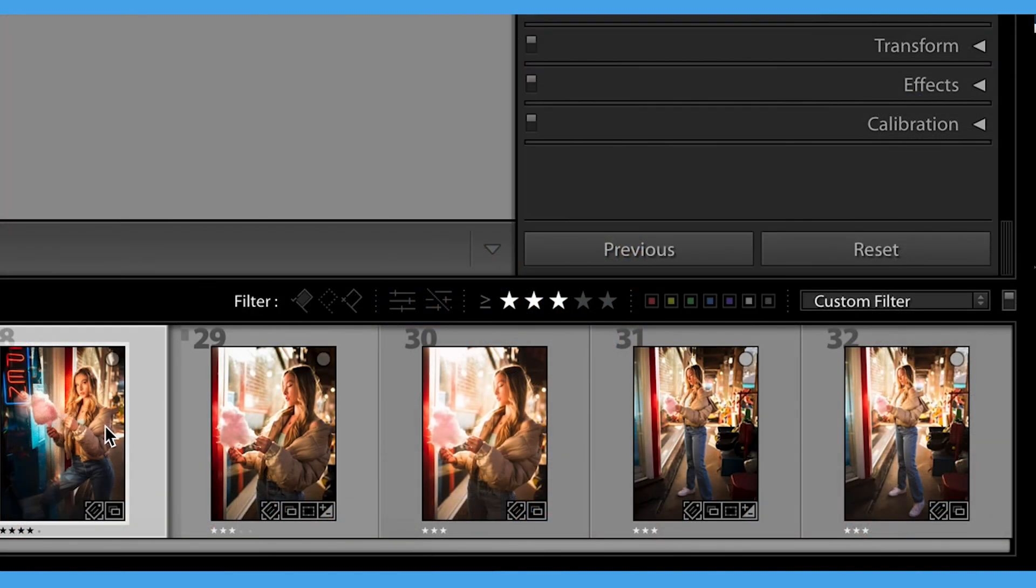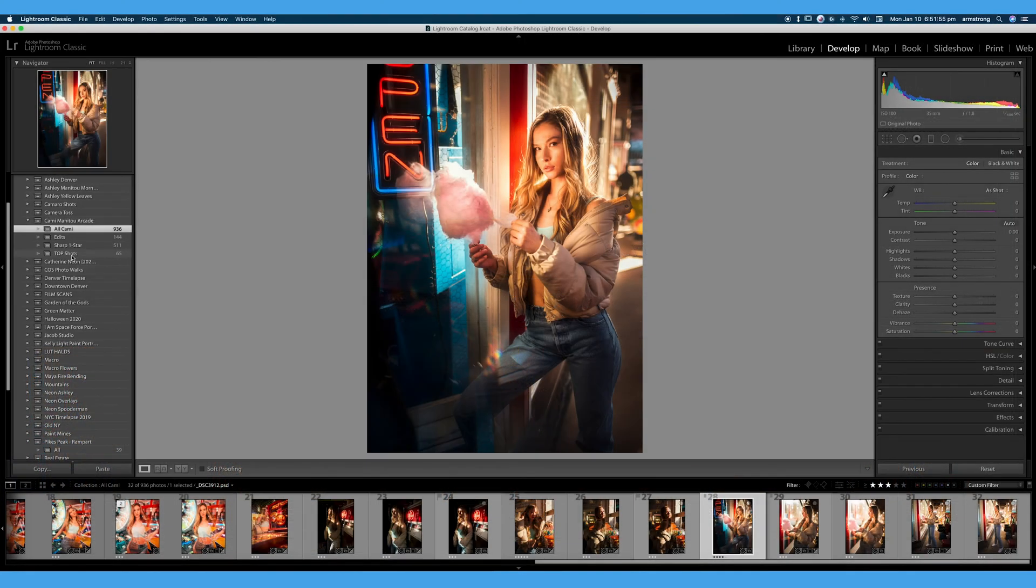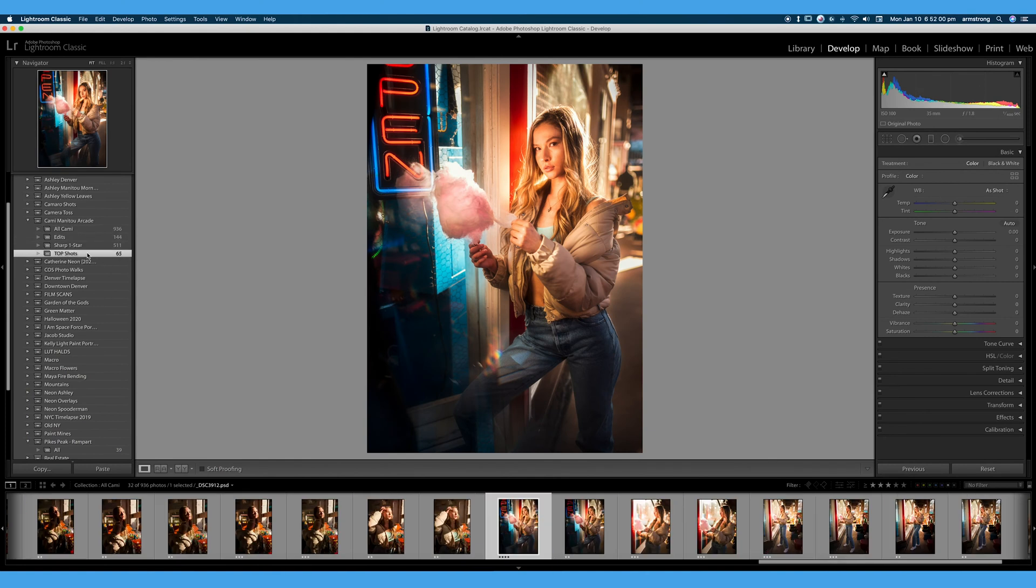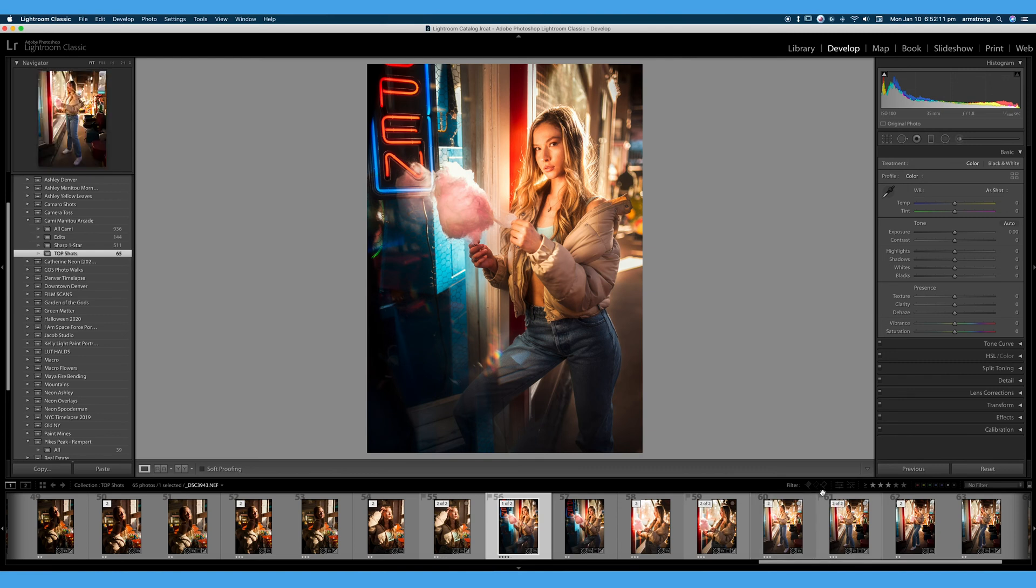And once you've narrowed your photos down, you can create a new collection such as one here I call top shots or one star photos or edits. And I can instantly click and drag these images into a new collection and be even more organized. So let's talk about this filter bar right here.